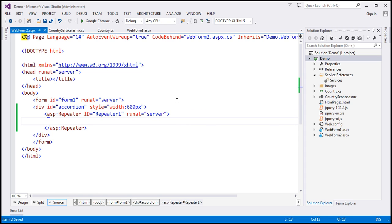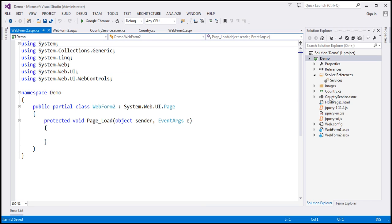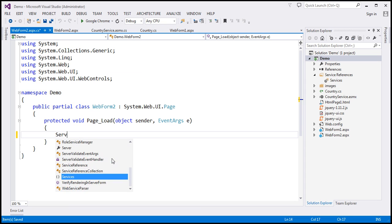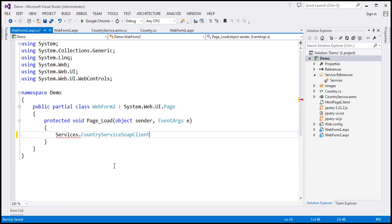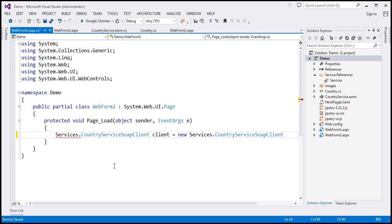And within the code behind file, I'm going to call this country service, retrieve the data and bind it to the repeater control. So the namespace that we have given for the service reference is services. So let's type services dot and we should find country service soap client. So that's the class that we have to use to call the web service. Let's call it client equals new country service soap client.